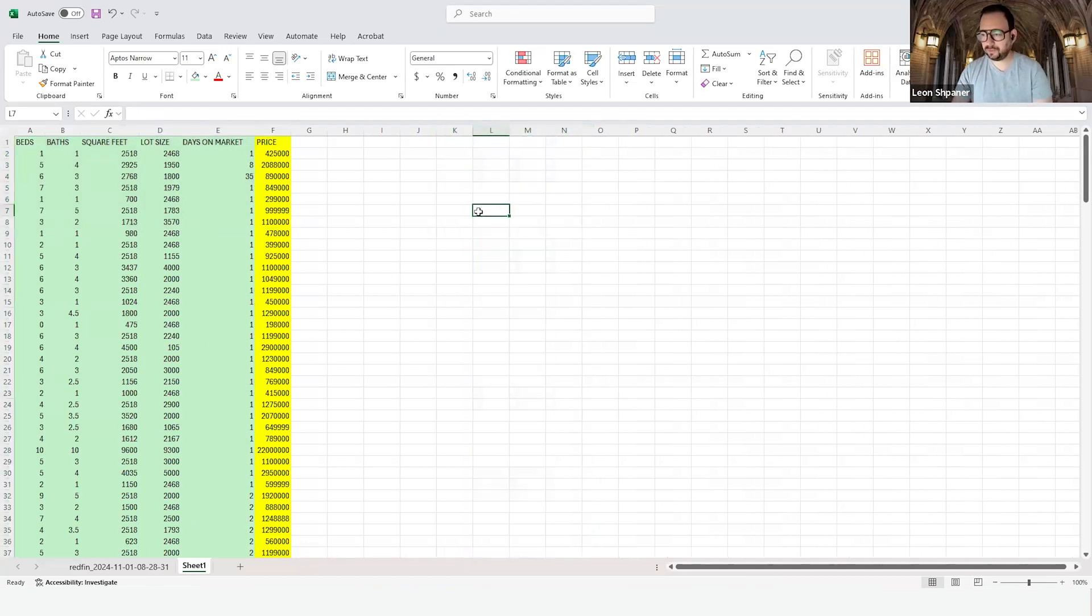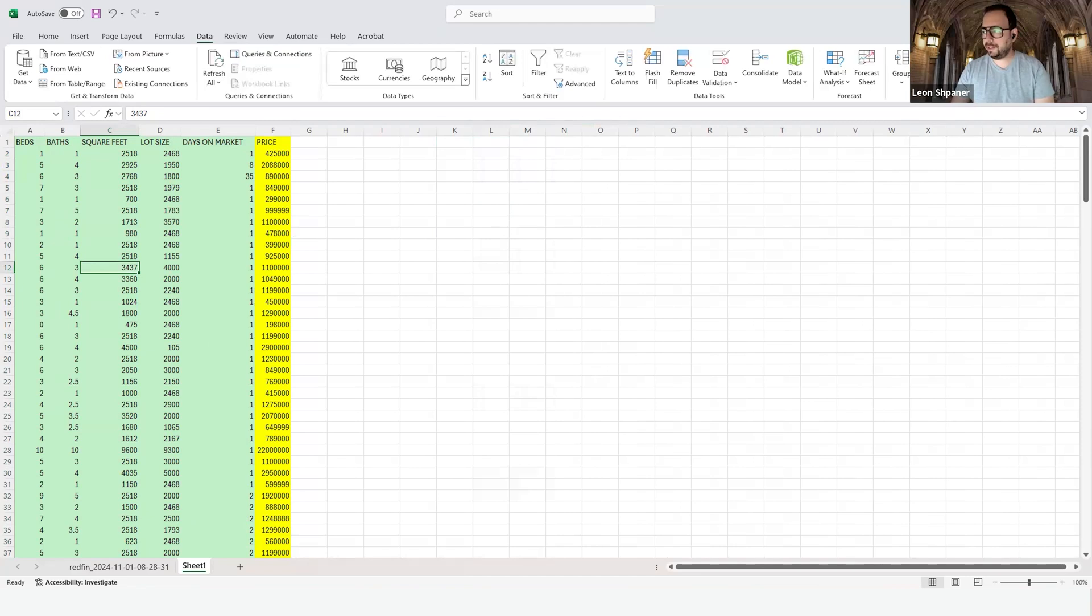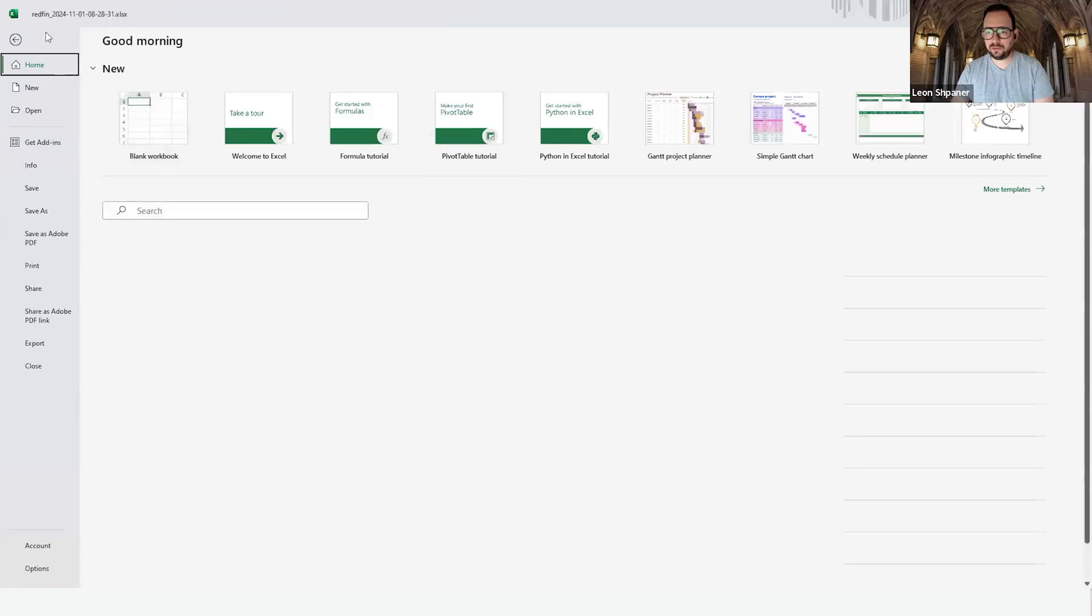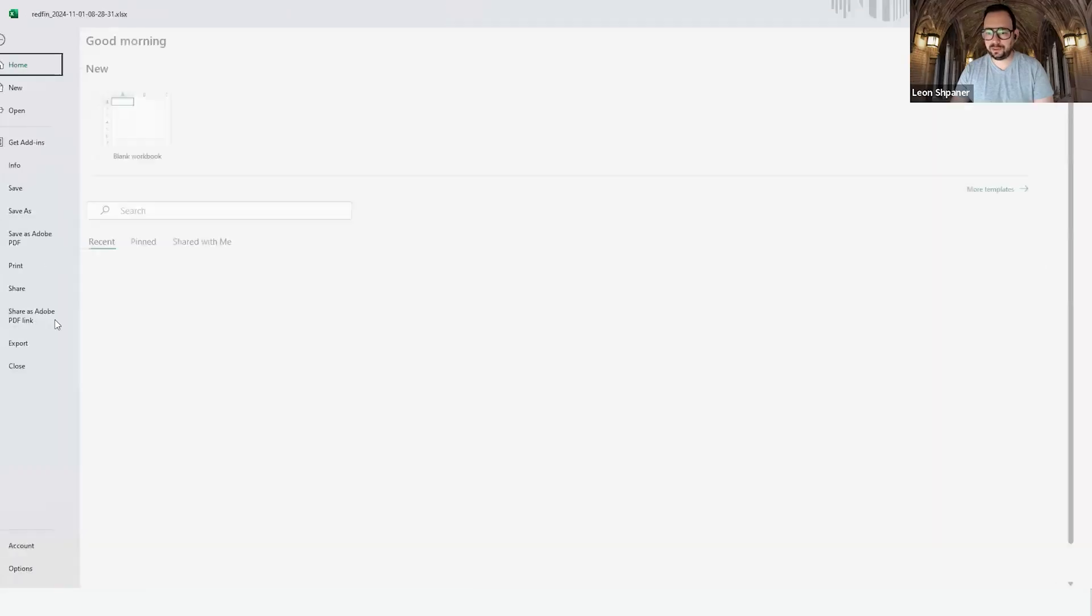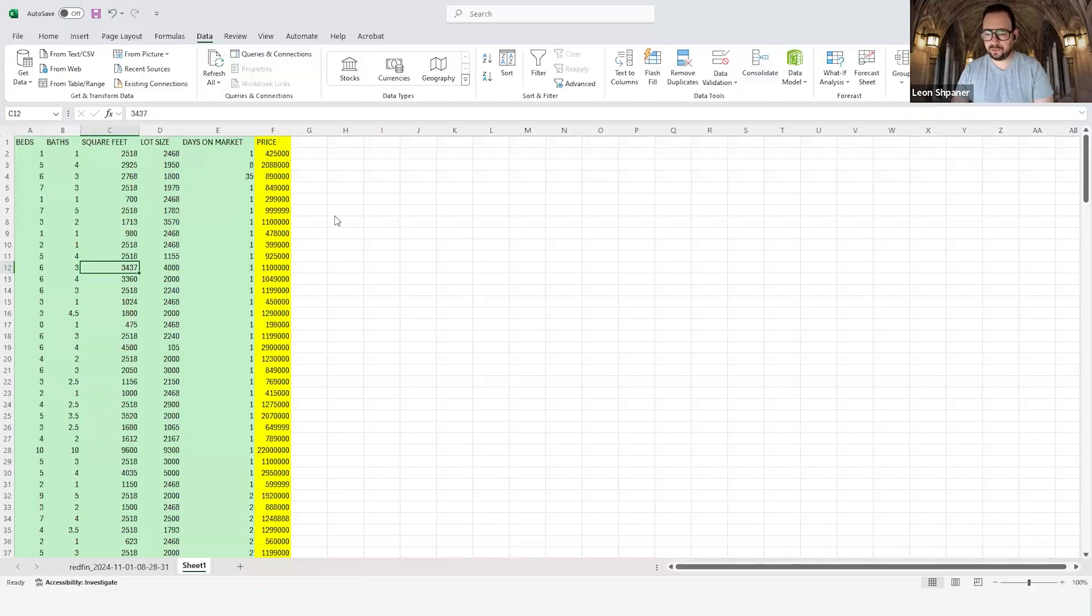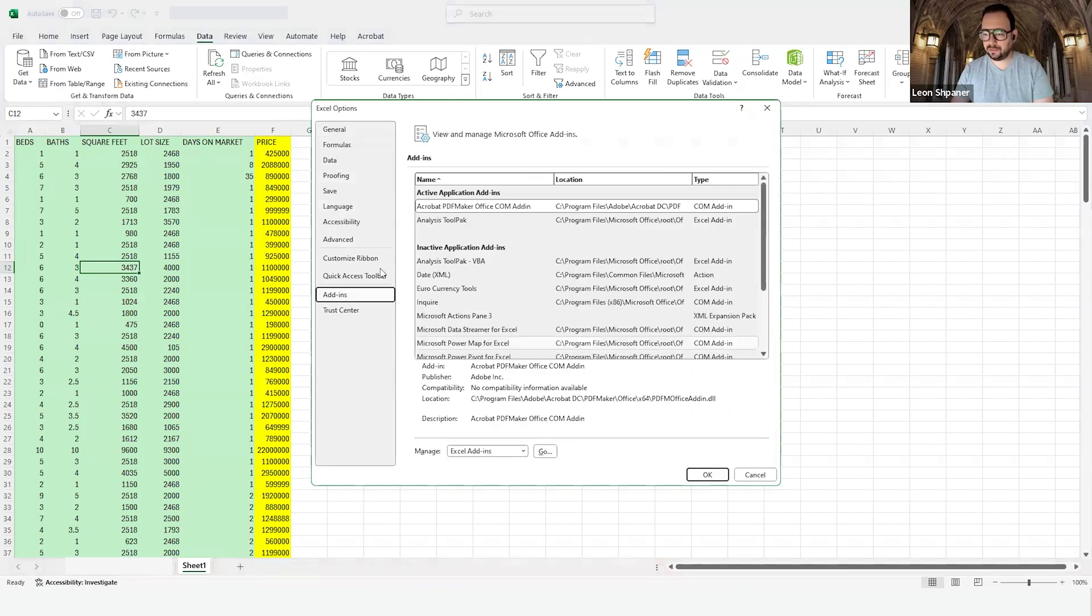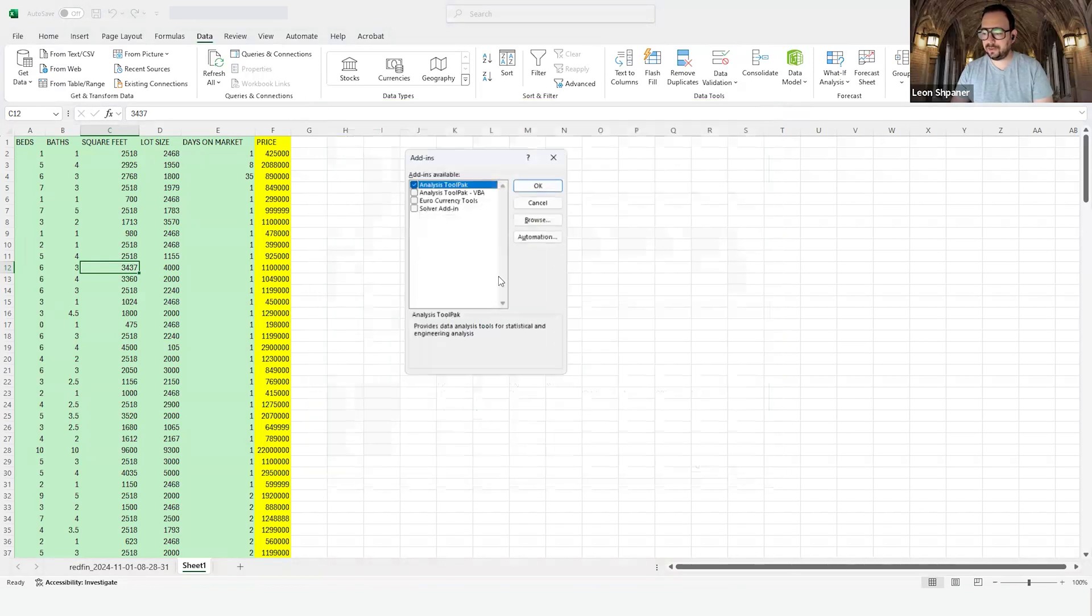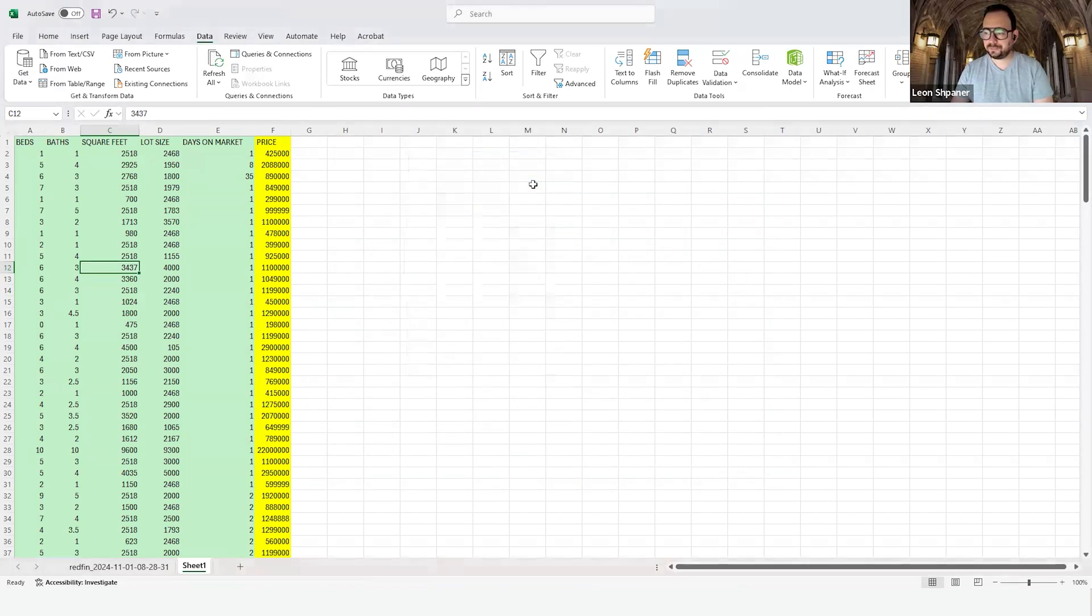To build a model, first we need to ensure that we have the data analysis tool pack present and activated within our Excel environment. To confirm that's the case, we'll go to file options, add-ins on the left-hand panel, and make sure you go to manage Excel add-ins, click on go, make sure that you have this analysis tool pack activated or checked off, and click okay.